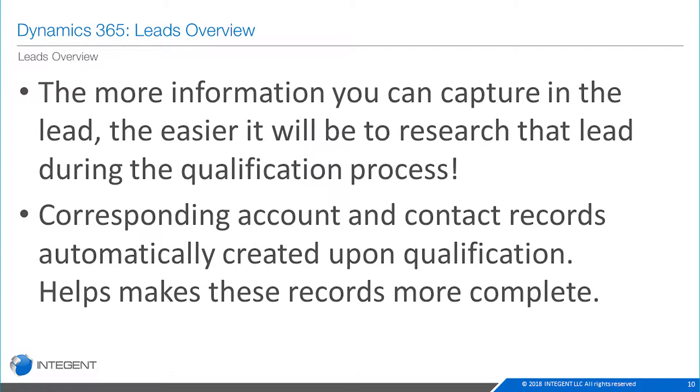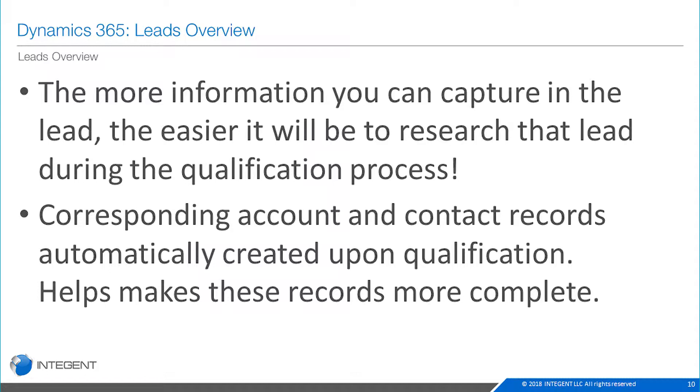Now regarding leads, the more information you capture in the lead, the easier it's going to be to research that lead during the qualification process. You may have more in-depth information - what company are they from, any stakeholders, what the address is so you can do some research about the organization. So the more information, definitely the better.